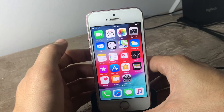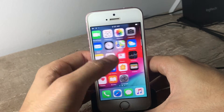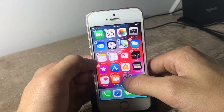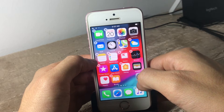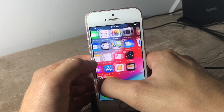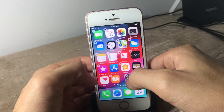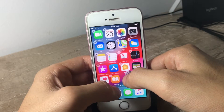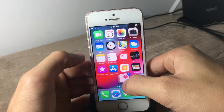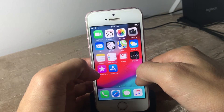The second tip is the ability to move multiple icons on the home screen to another page. Usually you just tap and hold on an icon to move it individually, but you can move multiple icons by picking up one icon and then tapping the second icon and the third one.